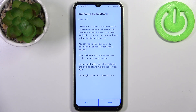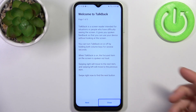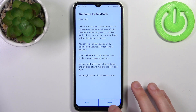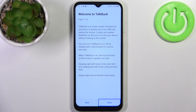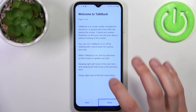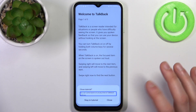For example, if I tap 'close' it says 'close button'. To operate in TalkBack mode, you have to first select an action by tapping it, and then double-tap anywhere on the screen to confirm it.